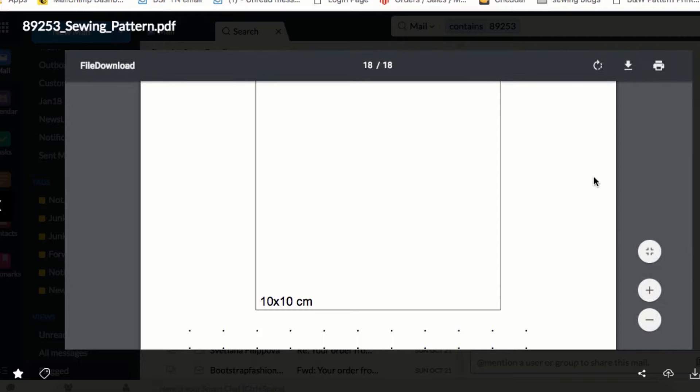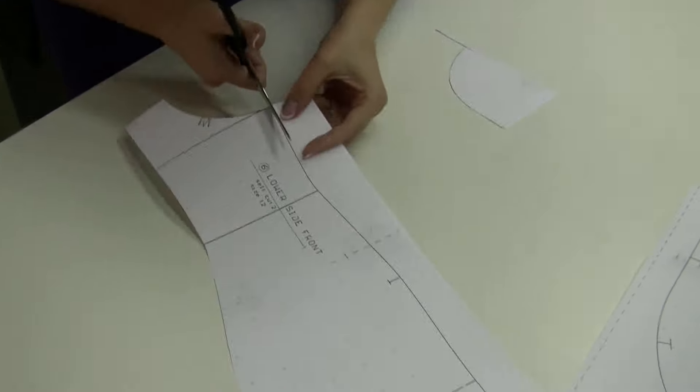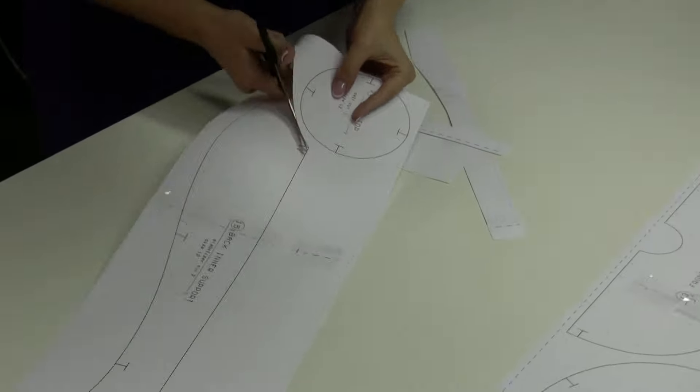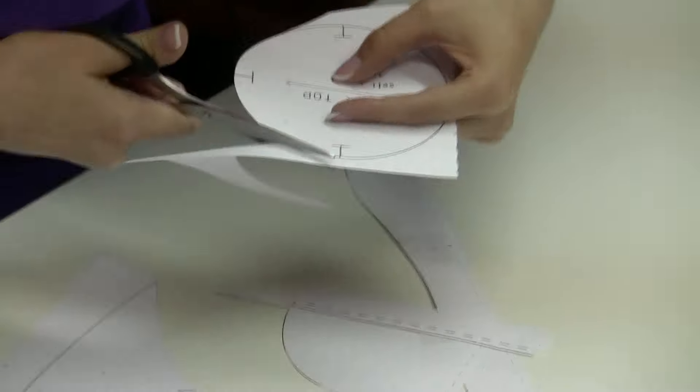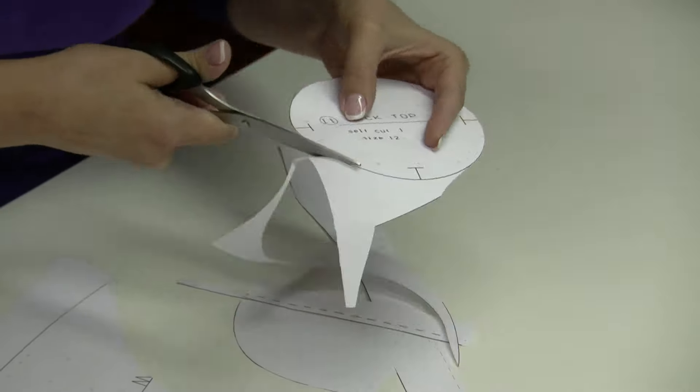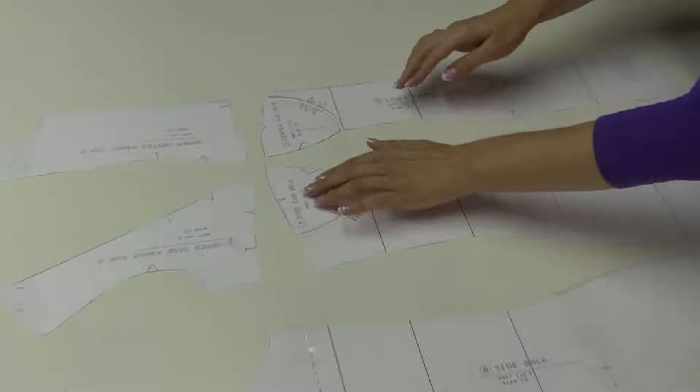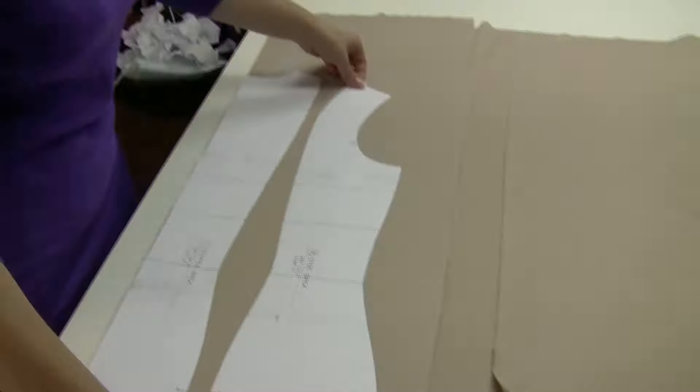So we printed the paper at home and taped the pattern pieces together. Now we cut out all the pattern pieces. We didn't have seam allowance in our pattern, so we add that in as we're marking the pieces on the fabric.